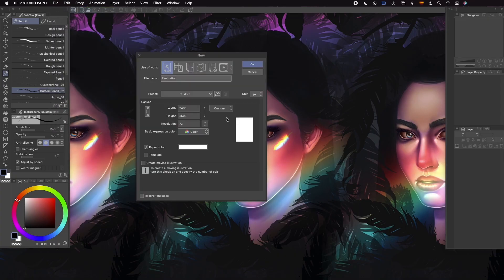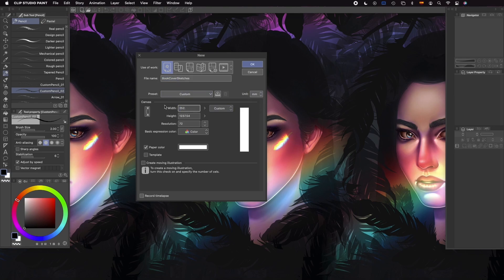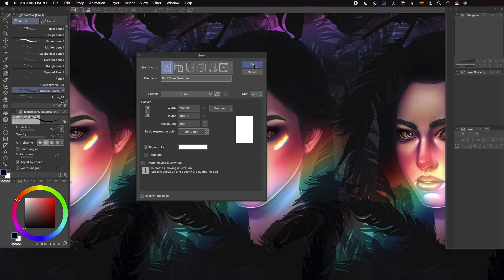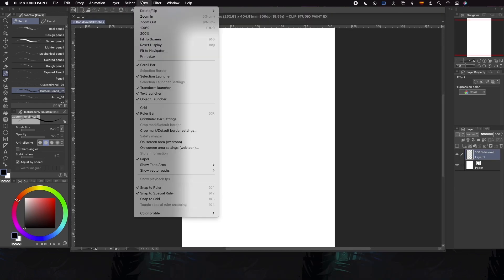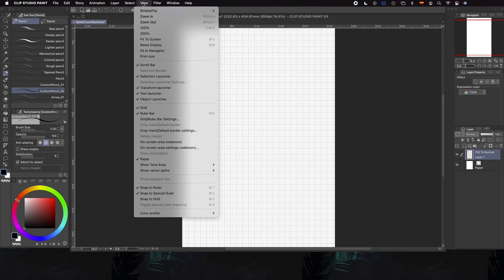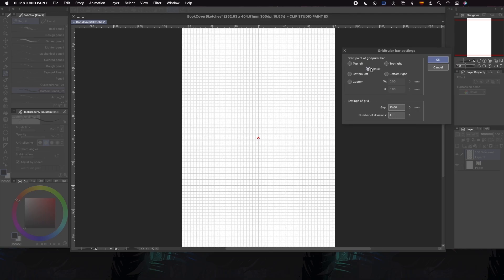The first thing to do will be to create a document with our desired size, depending on the size of our book or any other piece we are designing. Whatever our size is, we need to keep in mind that if we're going to print it, we need at least 300 dpi, unless we're going to print it at home — in that case, 150 dpi is going to be more than enough.